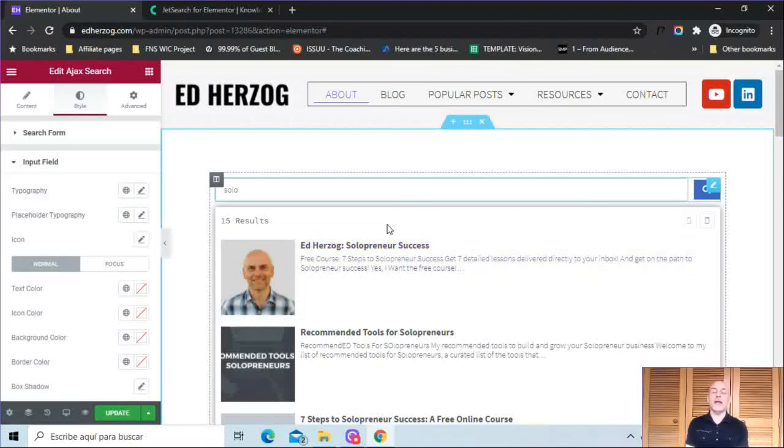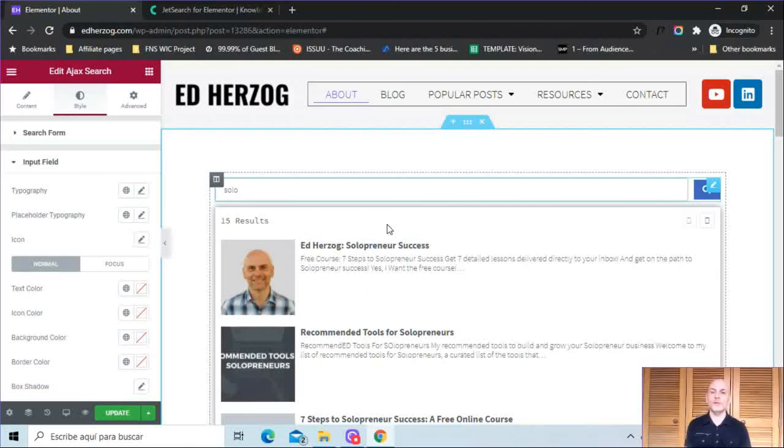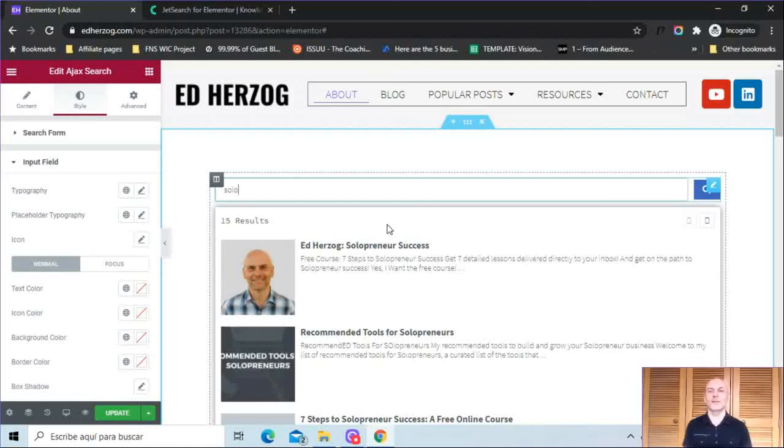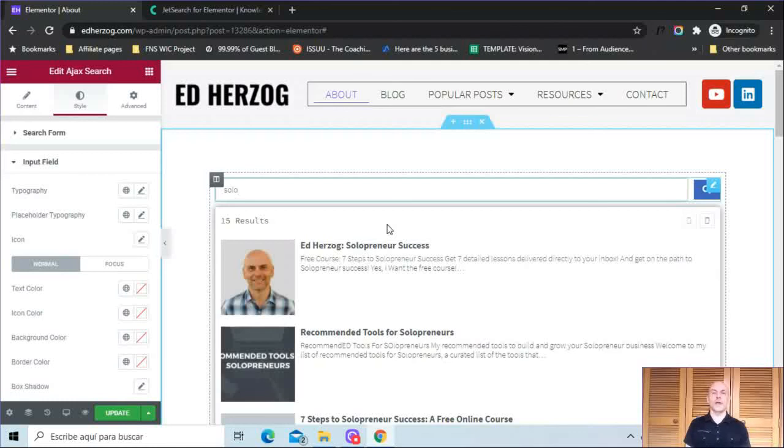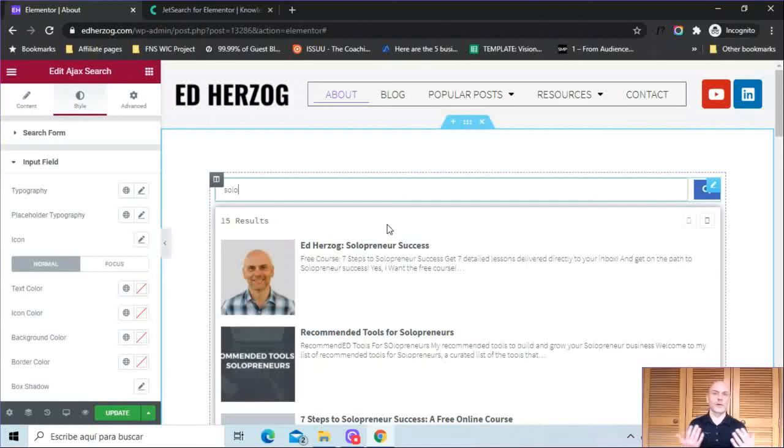So that is my review and demo of JetSearch by CrocoBlock for Elementor. Again, any questions, please let me know. I'm always willing to answer questions as best as I can. Again, I will also put my affiliate link in the video description below. If you do decide to buy JetSearch, I always appreciate it when people buy via my affiliate link. It gives me a little bit of money. It allows me to continue to create 100% free content. Finally, make sure to subscribe to my channel. I'll be doing three or four videos every week for the rest of this year, probably into 2021.